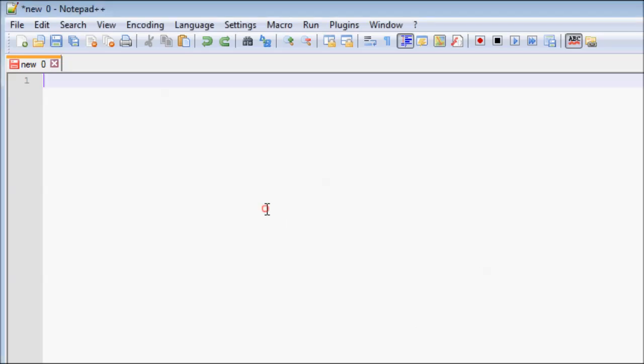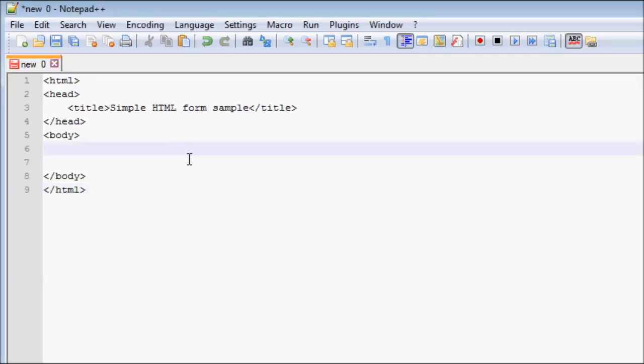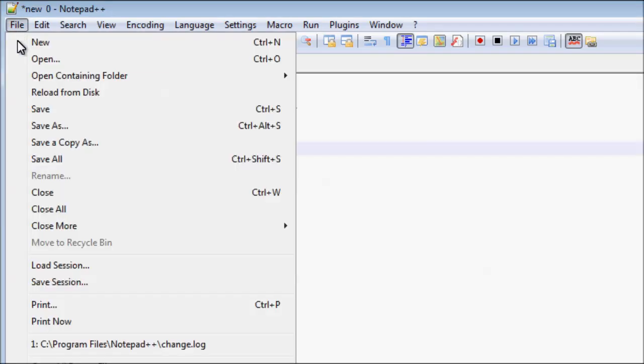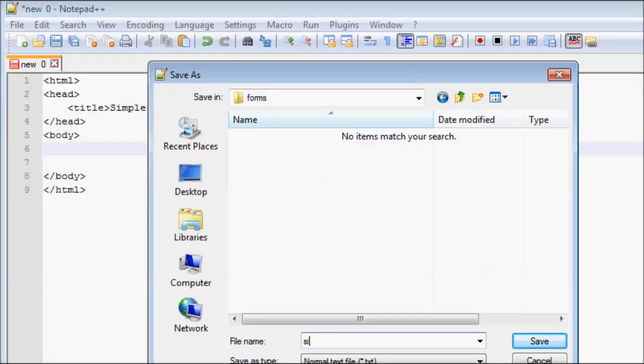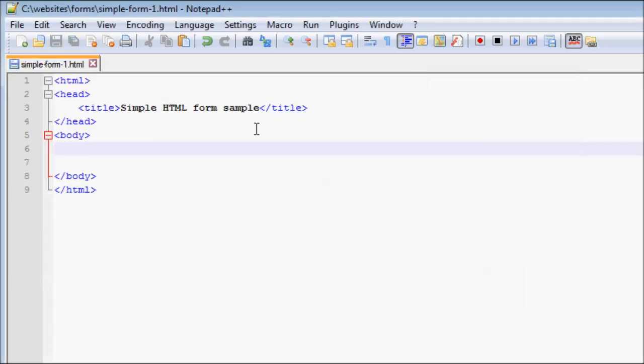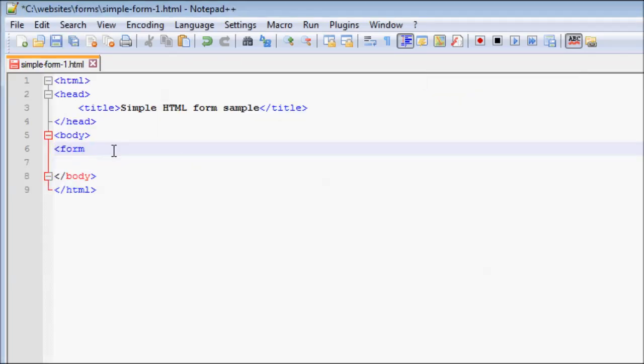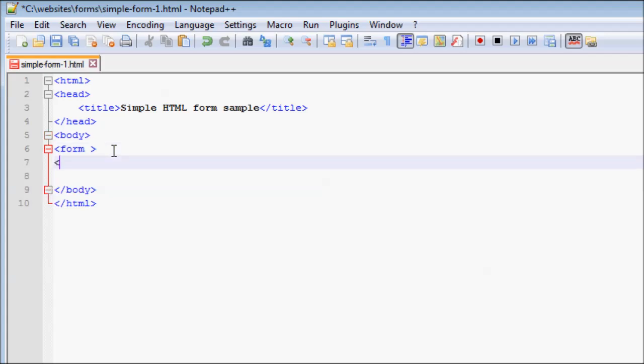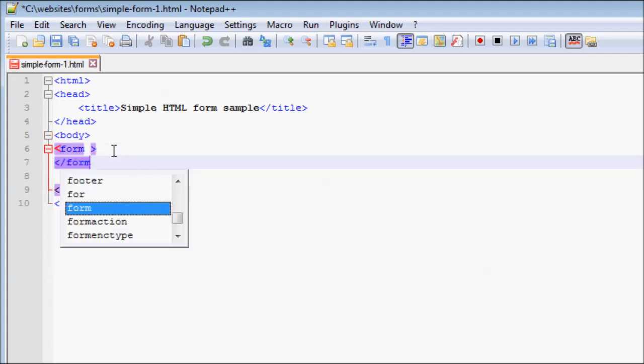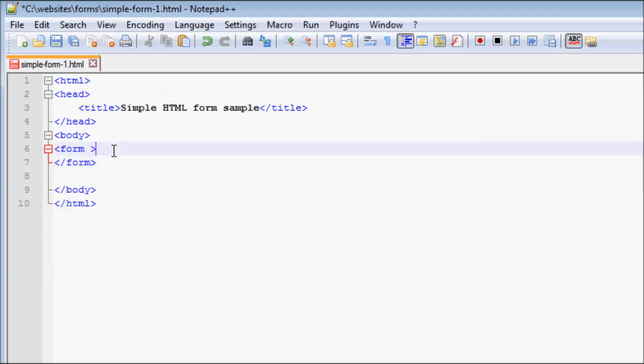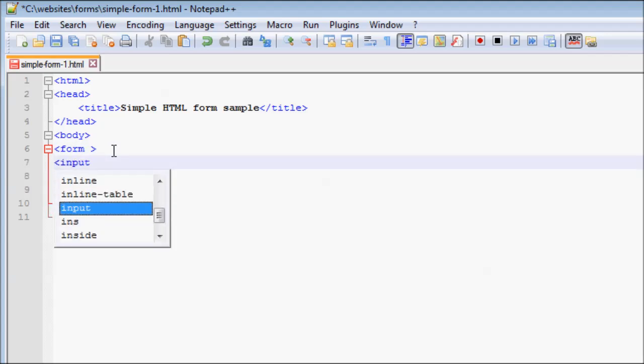Let us now see how to build a web form. The form tag tells the browser that this is the starting of the form. Then, we add the input tags for each of the fields in the form.